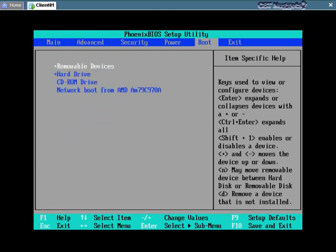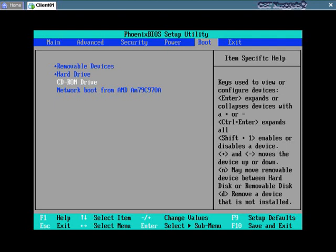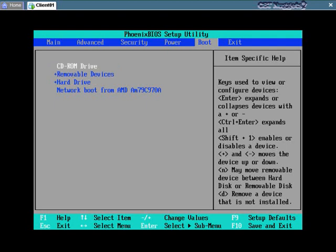And what I can do with this as well is to move a device up or down in terms of the boot priority. For example, I hardly ever boot from removable devices. I'm likely, if there's no operating system installed, to boot from the CD drive first. So I'll use the plus key to advance that up and notice that it has now moved up.